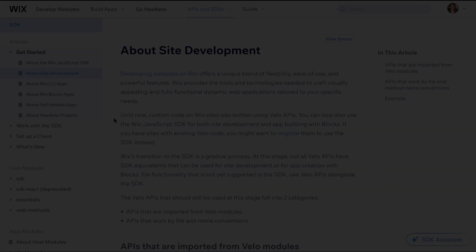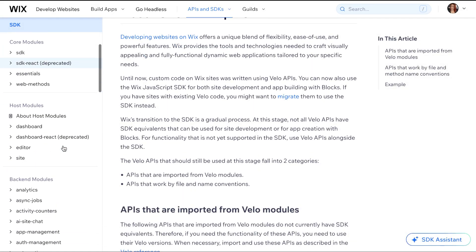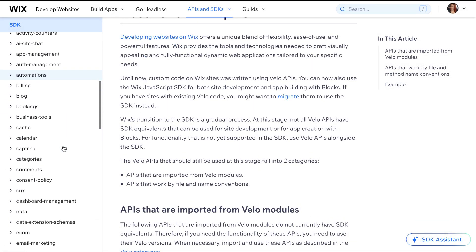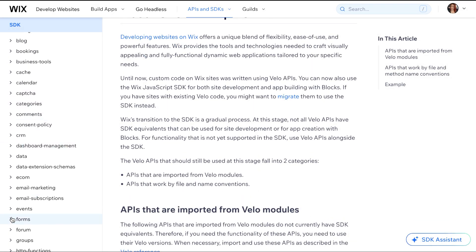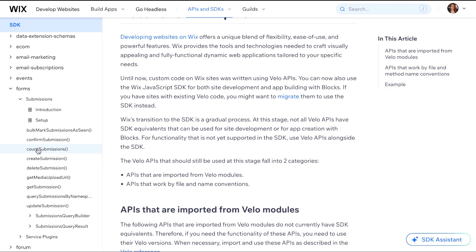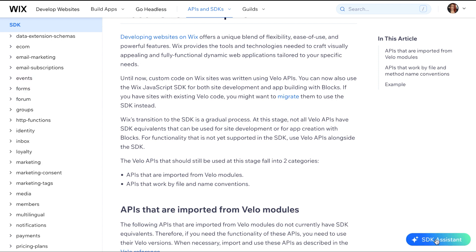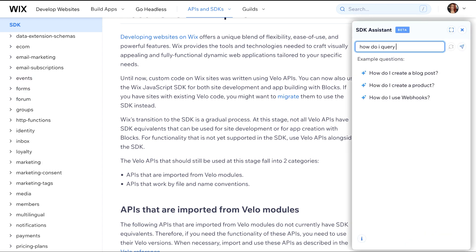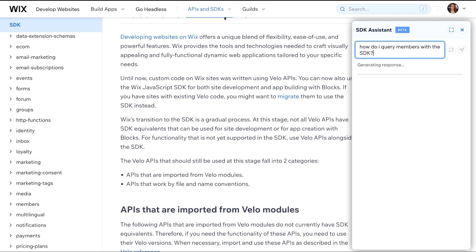Let's take a look at the documentation and select an SDK to use. In the documentation, you see all the backend and frontend modules on the left-hand side. Expanding each will show you the methods available. If you are having trouble finding an API you are looking for, at the bottom right there is a Docs AI search that can provide code snippets and relevant links.